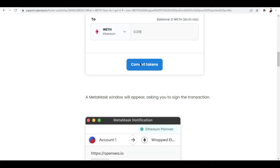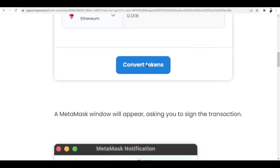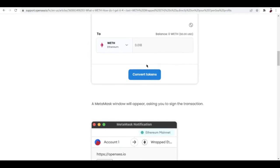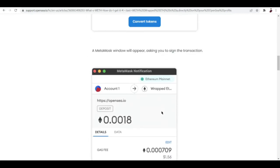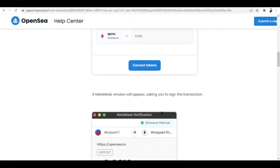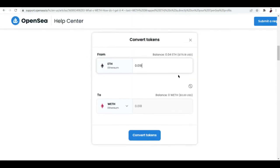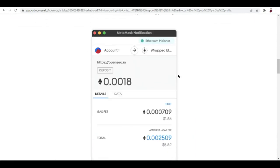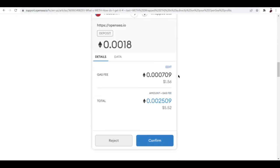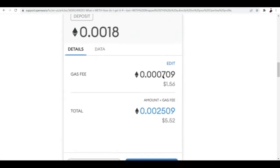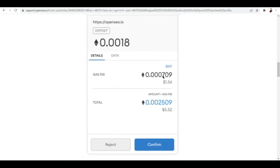Hit on convert tokens and basically you're done. A MetaMask window will appear. This is a pop-up by MetaMask's extension. What you want to do is to sign the transaction. Right here, the gas fee is this amount and the amount plus the gas fee is $5.52 or 0.0025 WETH.